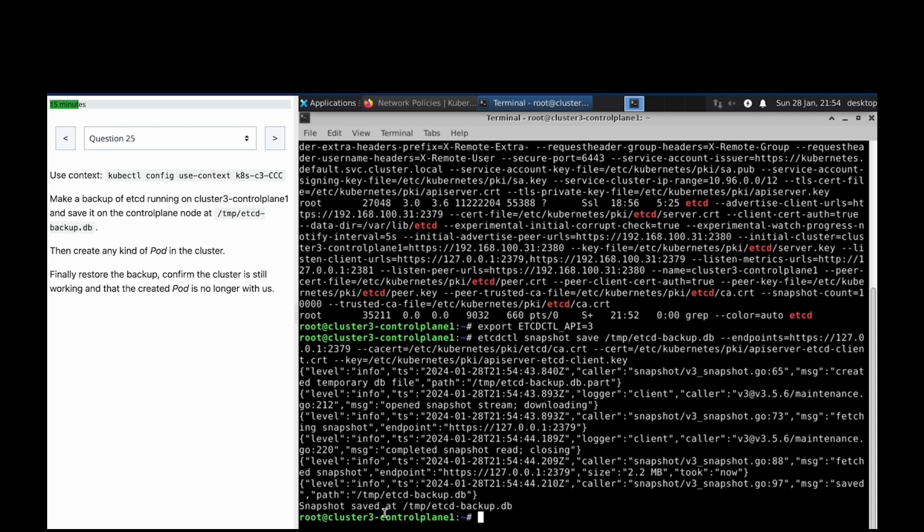This is the path for the key file. Snapshot has been saved. You can make a backup and save it — backup has been done. Now create any kind of resource in the cluster.